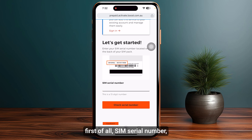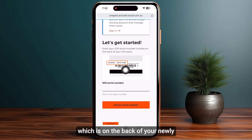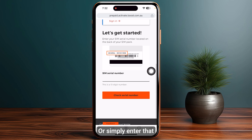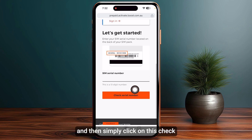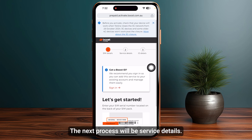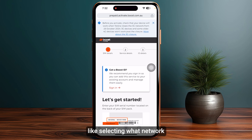First of all, enter the SIM serial number, which is on the back of your newly purchased SIM card. Simply enter that and then click on 'Check Serial Number'.